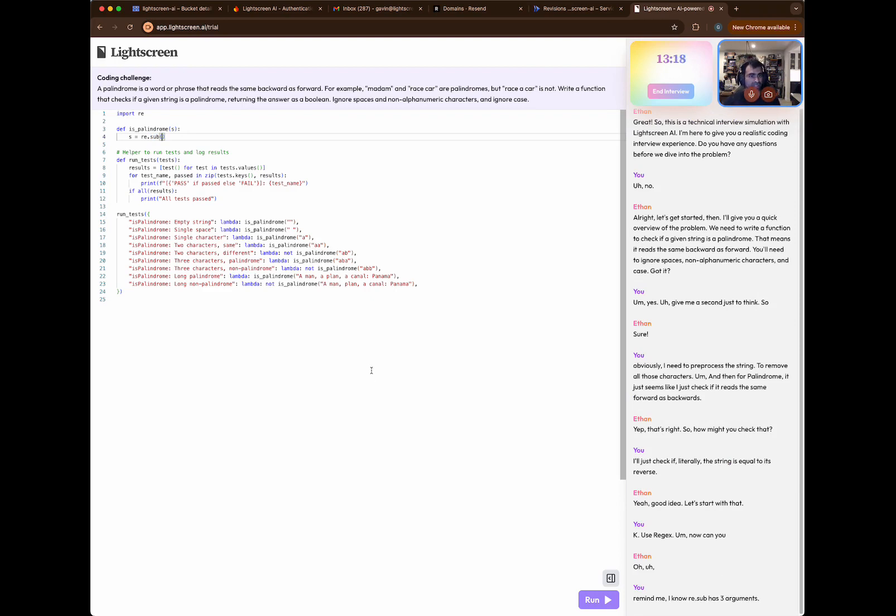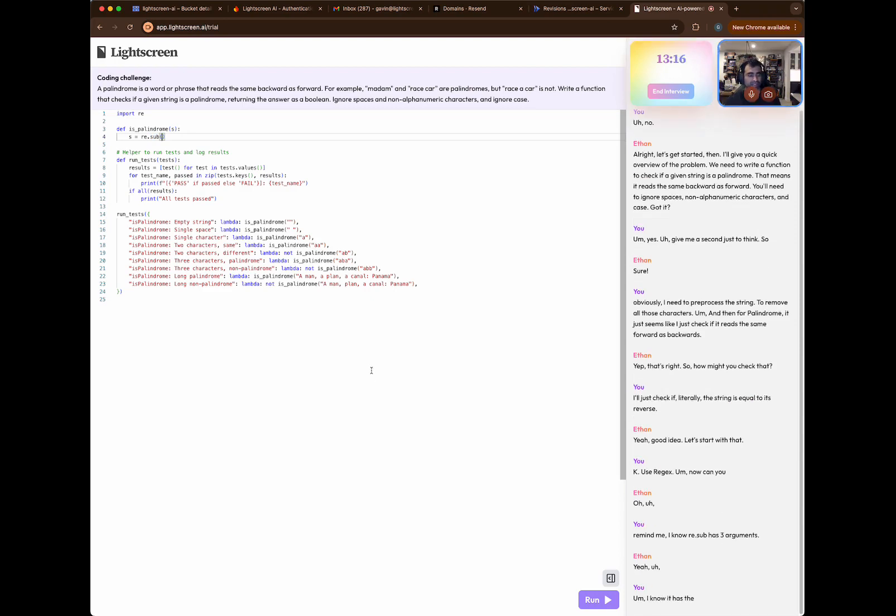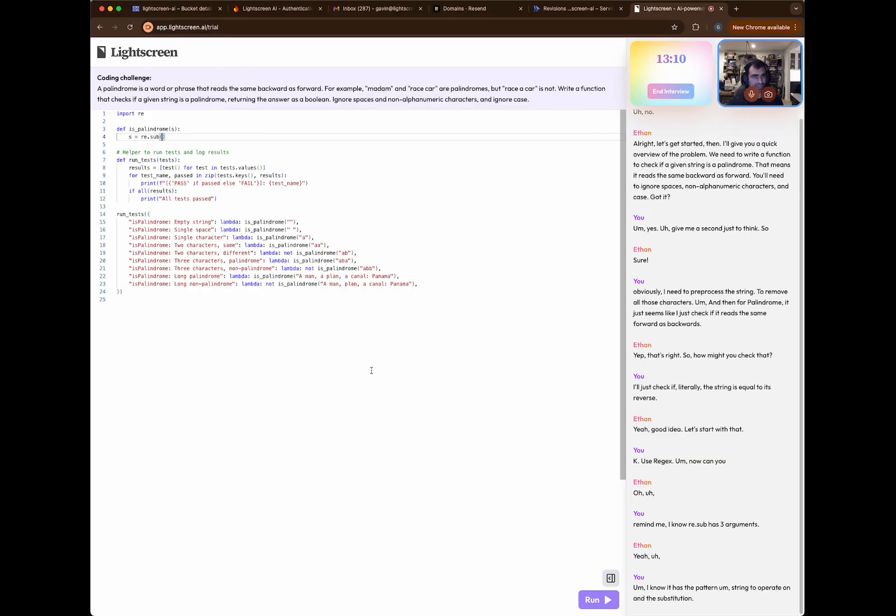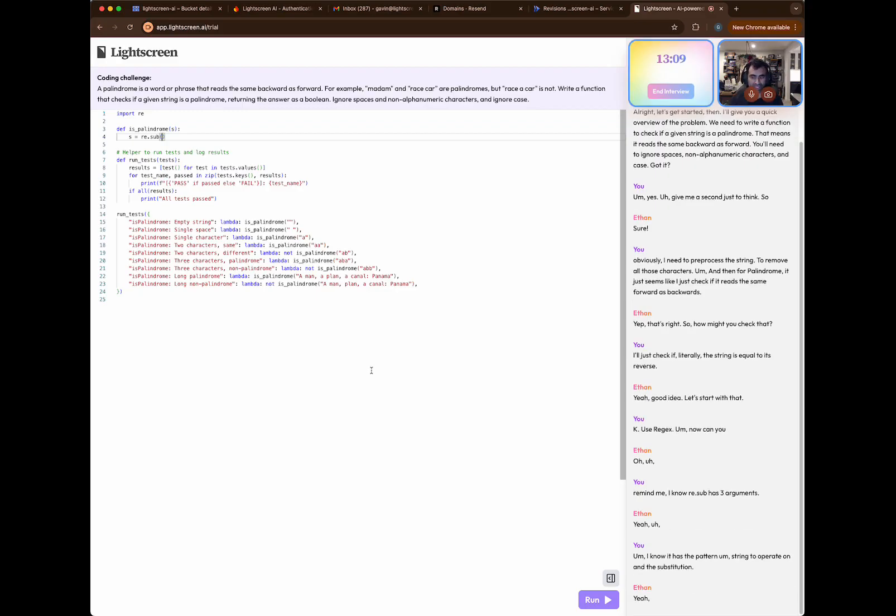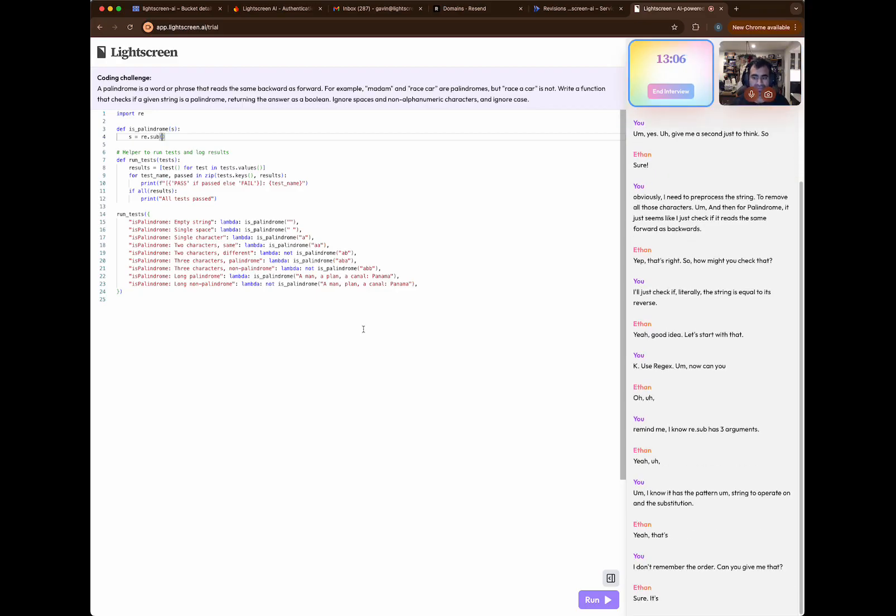I know it has the pattern, the string to operate on, and the substitution, but I don't remember the order. Can you give me that? Sure. It's pattern, replacement, and then string.